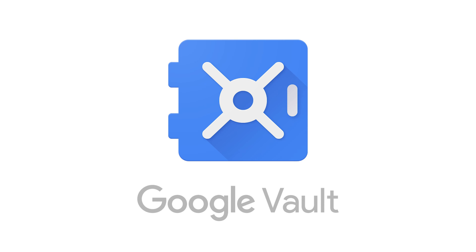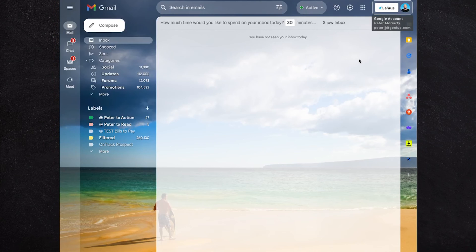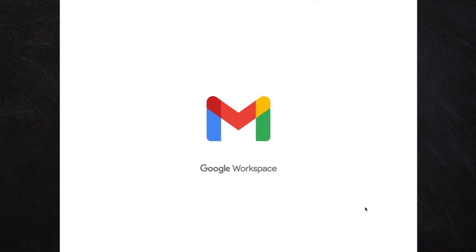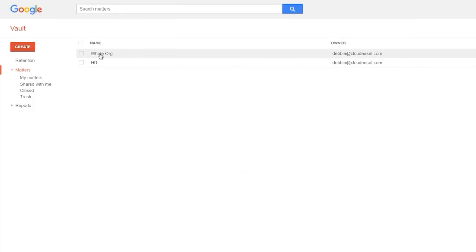That one archive mailbox is then delegated so the right people inside the company have access if they ever need to search it. We have a Business Plus plan, which gives us access to Google Vault — an e-discovery service that provides a consolidated search window letting you search every single email and file right across the whole business. So when staff leave, their data is archived into that bucket and you can use Google Vault or the delegated mailbox feature to find any emails you need.